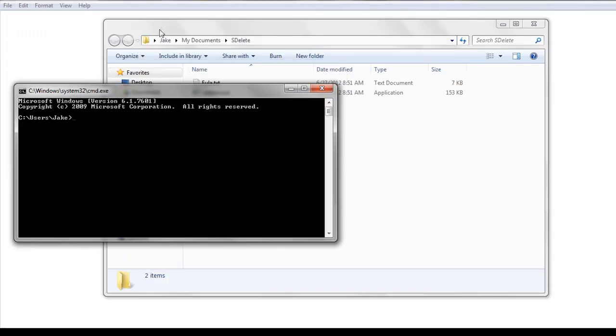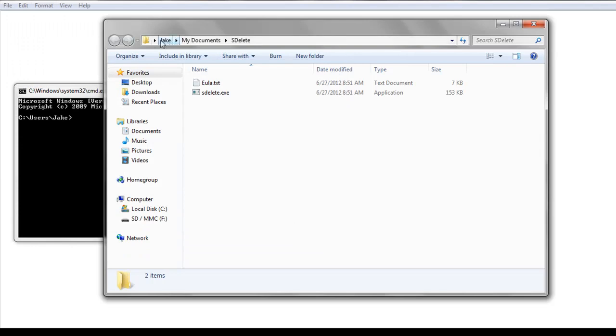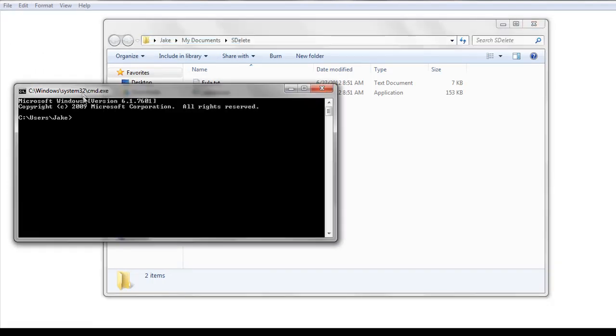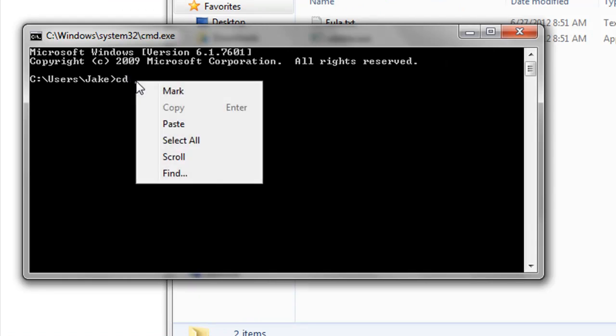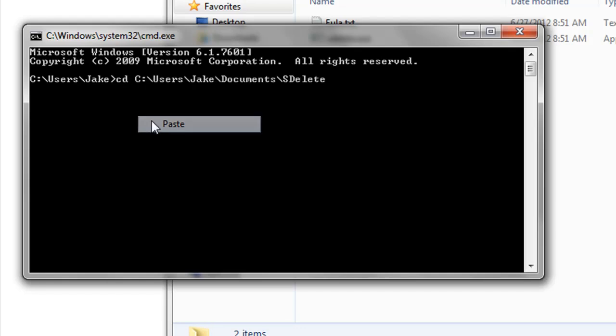And then you just need to put in the path of the folder where you have sdelete. Type cd for change directory first, and then type it in. And then you're in the correct directory.